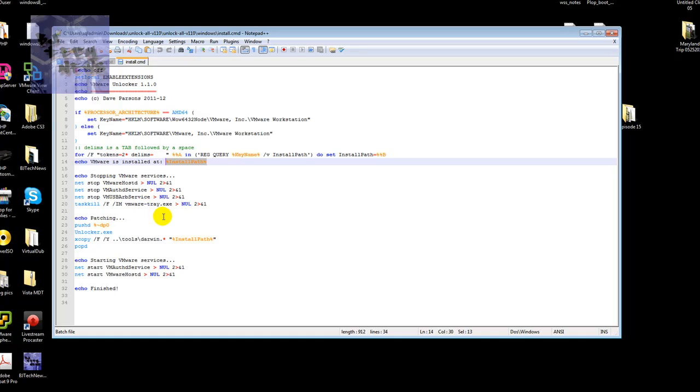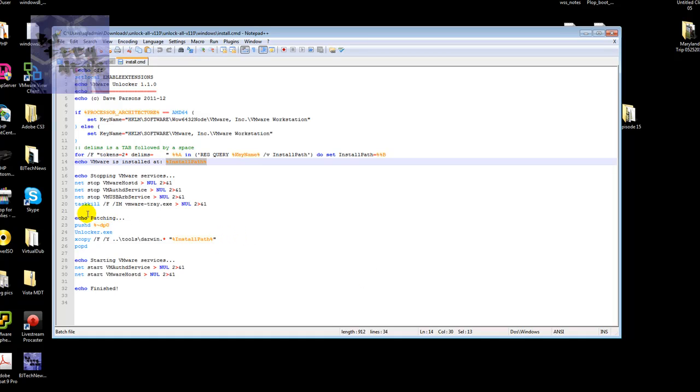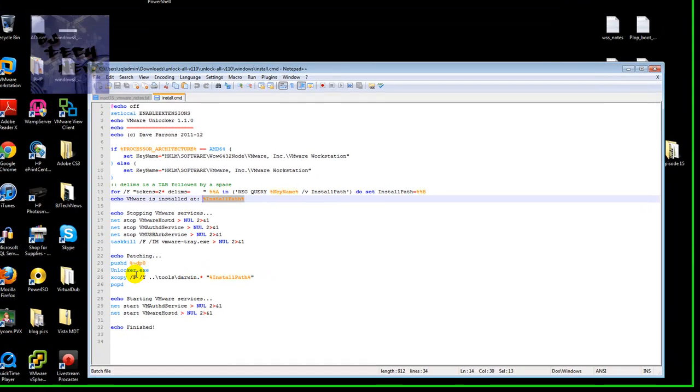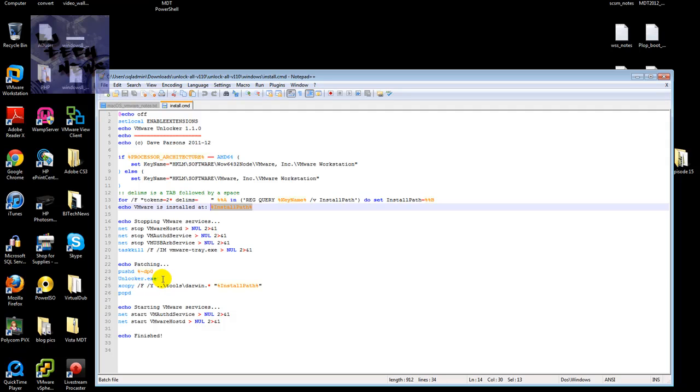It stops all the services. These are all the services that it stops. Once it stops the services, it actually kills the VMware tray, which is this right here. It kills that. It installs the patch. This is what it uses inside the folder. It uses the Darwin. And it starts everything up. And that's it.